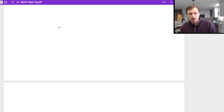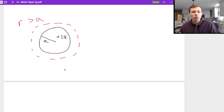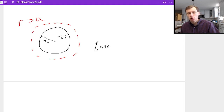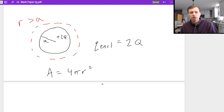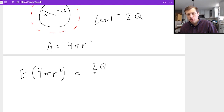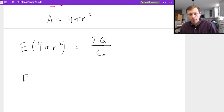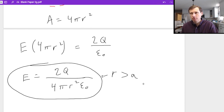Now let's look at a point outside the sphere, where r is greater than a. We like this region a lot more because charge enclosed is immediately known — all the charge is inside the red Gaussian sphere, so it's just 2q. The area is still 4πr², just with r now outside the sphere. Setting up: E · 4πr² = 2q / ε₀, then dividing both sides by 4πr², we get the electric field outside: E = 2q / (4πr²ε₀). And that's it for r > a.